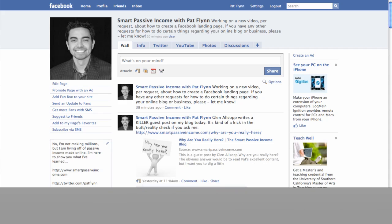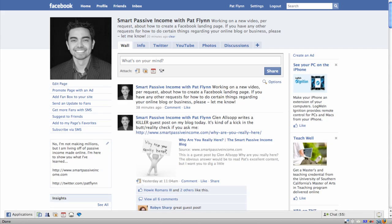So today I'm going to walk you through that process. The first step is to obviously create your Facebook fan page. If you haven't done this already, that's okay. I have a video about exactly how to do this — if you're looking for that video, just go ahead and find me on YouTube. Smart Passive Income is my username and I have a video about how to create a Facebook fan page there.